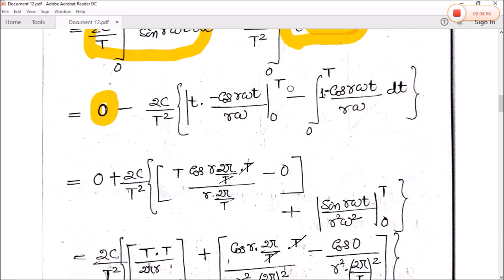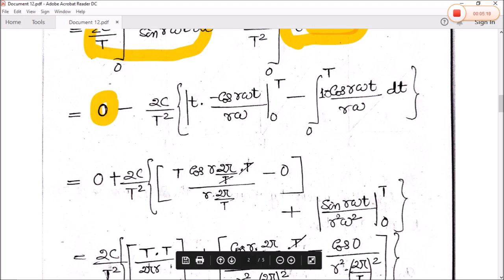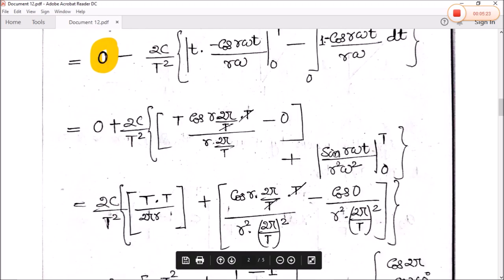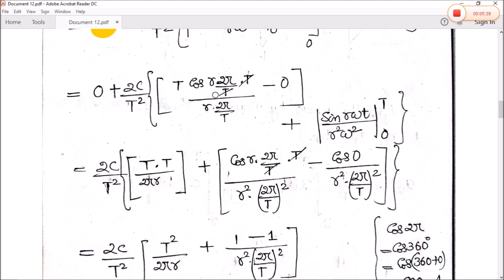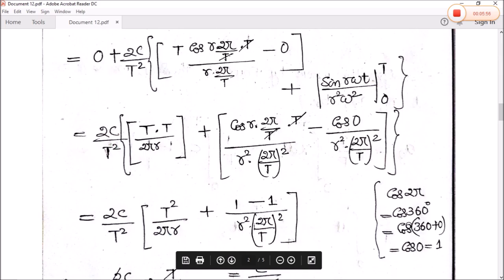Evaluating the limits: at the upper limit t equals T, and at the lower limit t equals zero, the whole part becomes zero. Then for the remaining term, the integration of cos(r·ω·t) gives sine(r·ω·t) divided by r·ω, evaluated from zero to T. In the first part, we have T times cos(r·2π) divided by r·2π divided by T. The value of cos(2π) equals one, that is cos(360°) equals one.